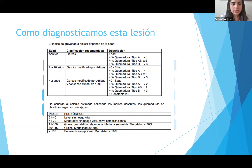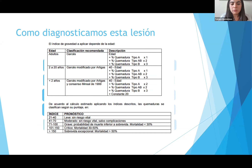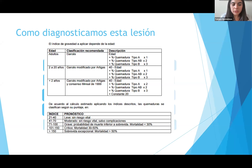El índice de Garcés depende de la edad del paciente. En menores de dos años, tanto las quemaduras tipo A como las quemaduras AB se multiplican por dos, y tienen una constante de más 20 puntos por la edad. En este caso, el paciente tenía un índice de gravedad de 61, que es moderado, sin riesgo vital, salvo que tuviese complicaciones.